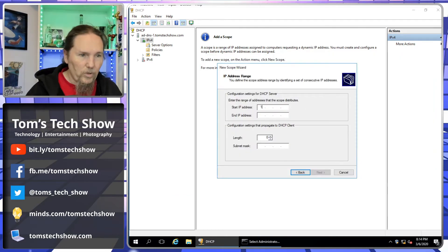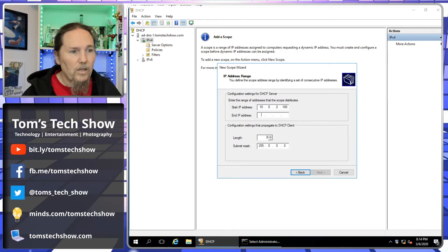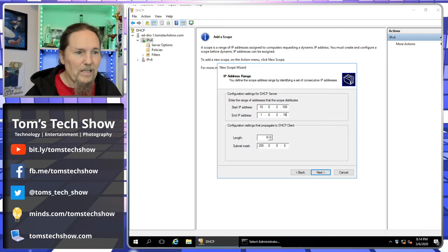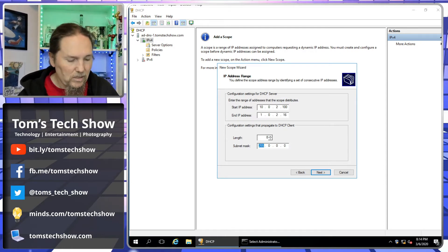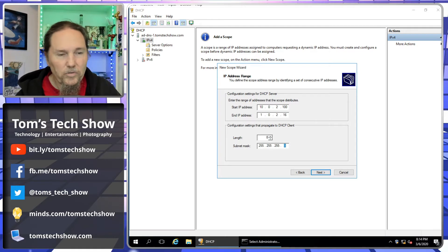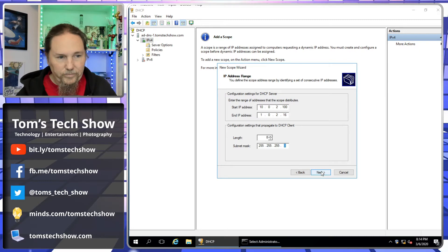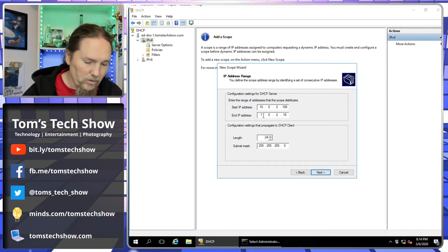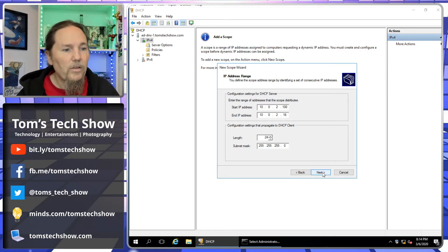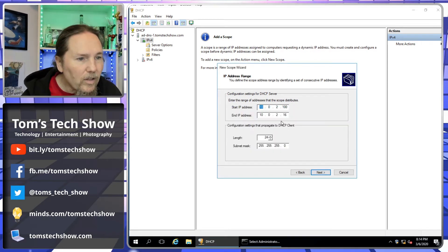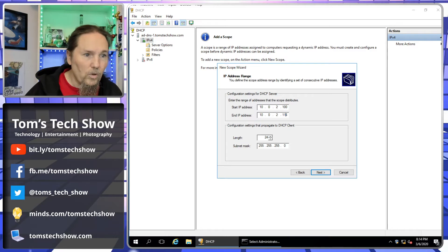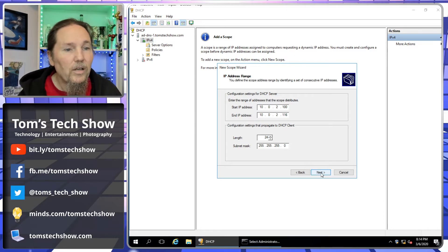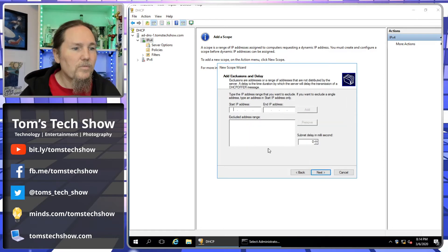We're going to do 10.0.2.100 to 10.0.2.116. We don't need that many addresses. We do need to set the subnet mask to 255.255.255.0. There we go. Oops, I'm missing a 0 there. I need 10 there. We hit next. Not a valid range. Oops. I need to go 116. There we go. I've typed correctly now.